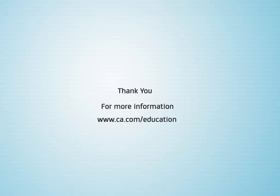Thank you for watching this video. For more information, visit www.ca.com/education.